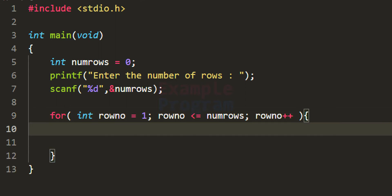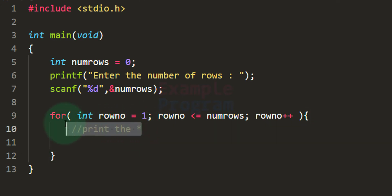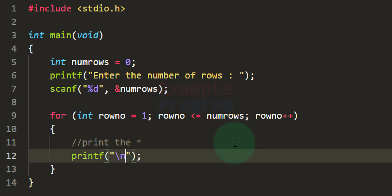For every row, we print the stars or symbols for that line, and after printing we move to the next line. After printing the contents of a line, we insert a newline so that the next row appears on a separate line. I'm using the printf function and adding a newline using the \n format specifier.